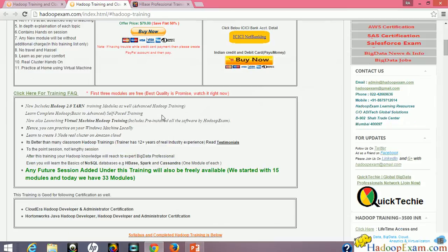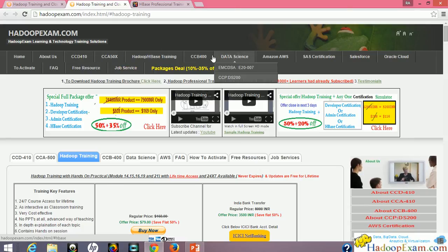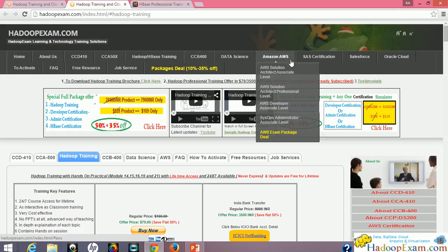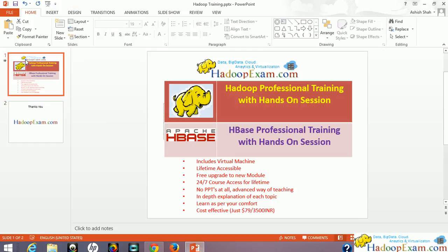We also have a lot of certification preparation material, including Cloudera certification, CCD-410, Cloudera admin certification, and various Amazon and HBase related certifications, with more coming. Currently available training includes Hadoop professional training and HBase professional training. We are soon going to launch Apache Spark training as well.